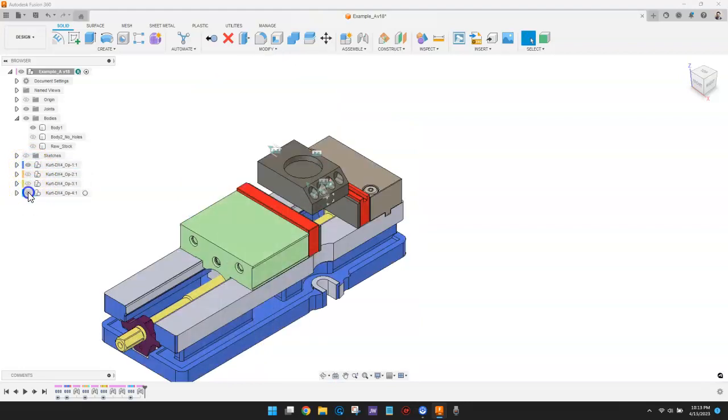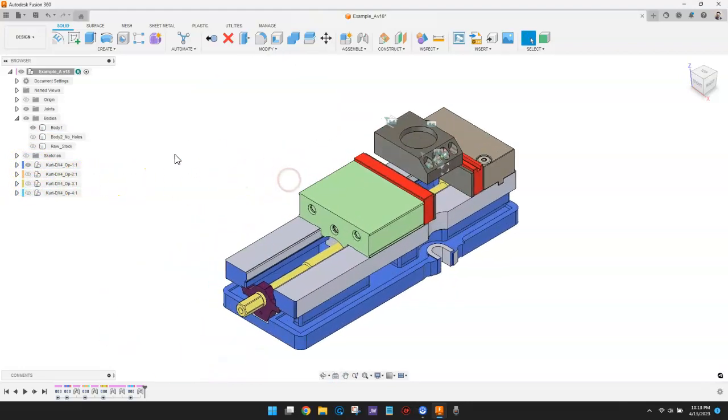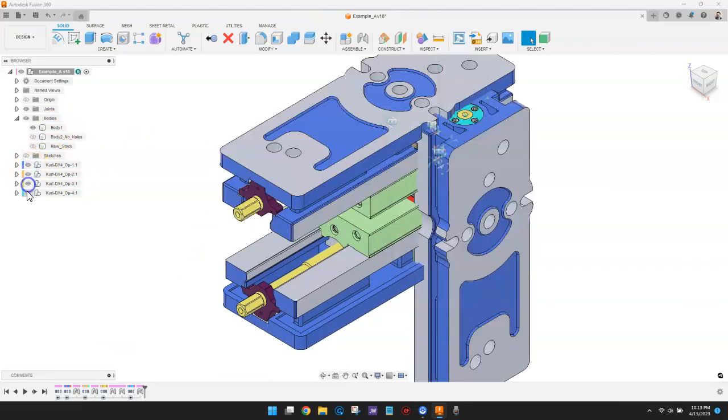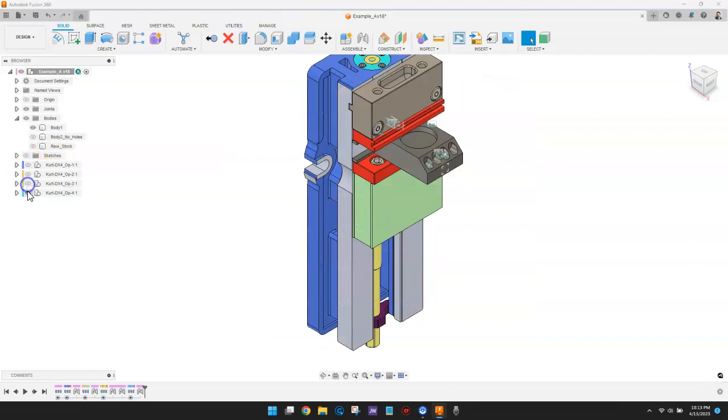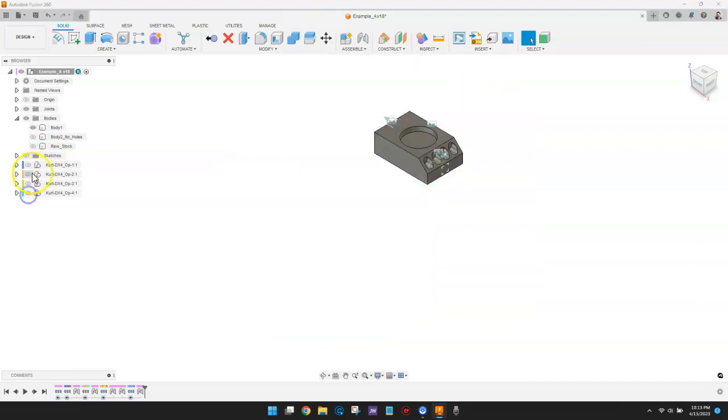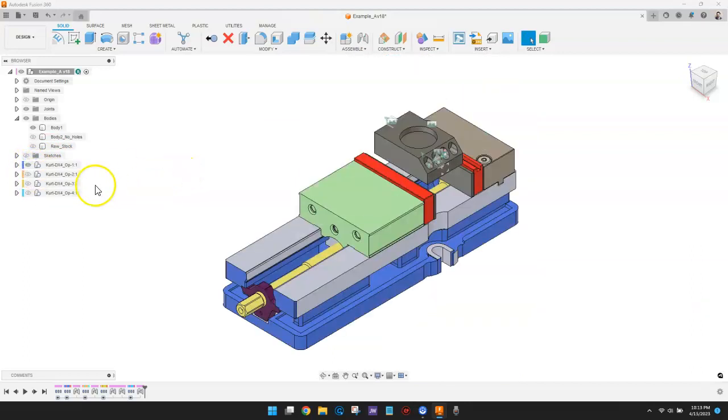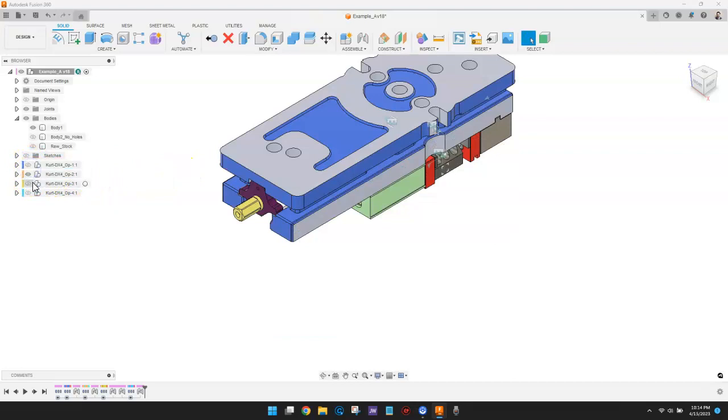The key point here is that the bodies, which represent the part I want to machine, are fixed in space, while the four different vices, each one corresponding with one of my machining setups, move around the bodies.